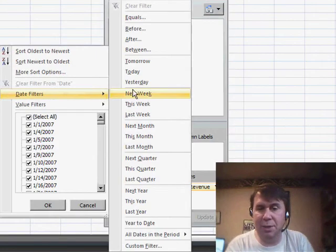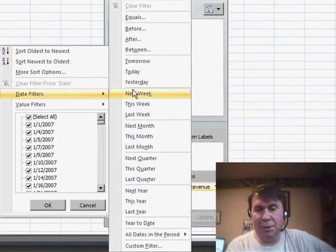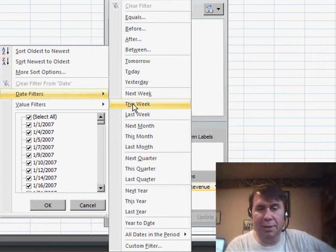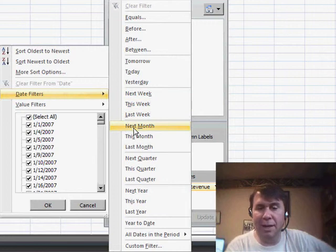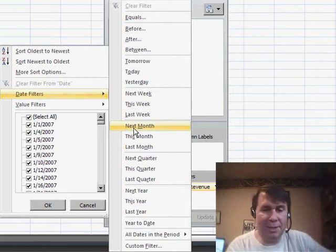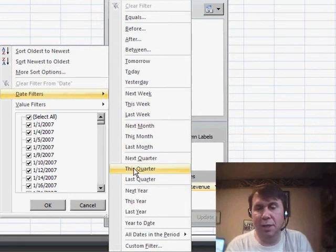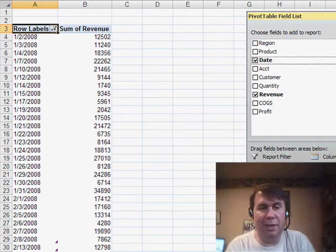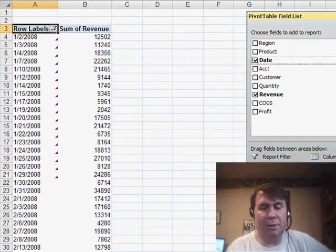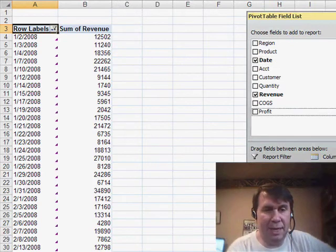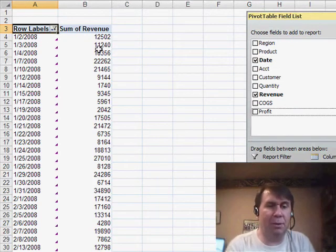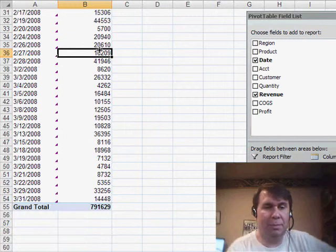Let's take a look at these. We can choose virtual filters like next week or this week or next month, next quarter, last quarter. Let's use this quarter, and we'll see that very quickly we're able to limit this data down to just these records from the particular quarter.